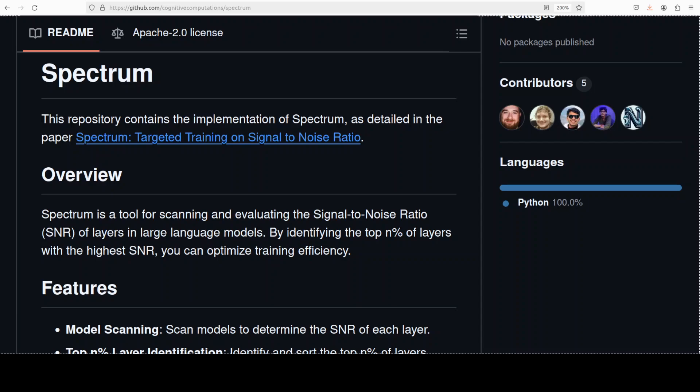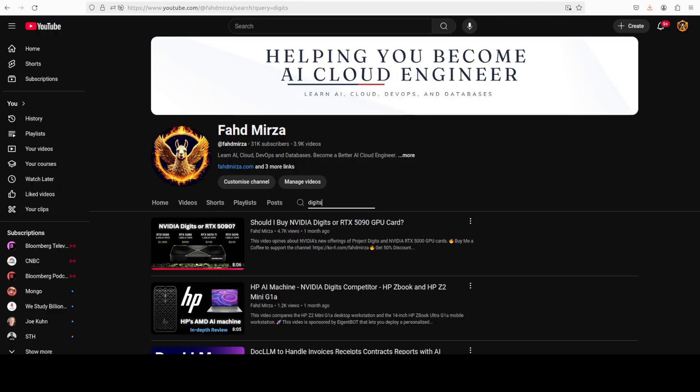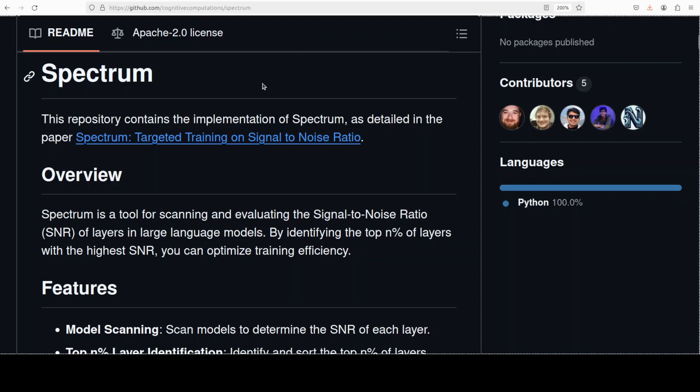I am Fahad Mirza, and I welcome you to the channel. If this is the first time you are here, I would highly request you to please subscribe to the channel. You won't be disappointed. You can check out the channel for various videos, and I try to do the videos in as simple words as possible.